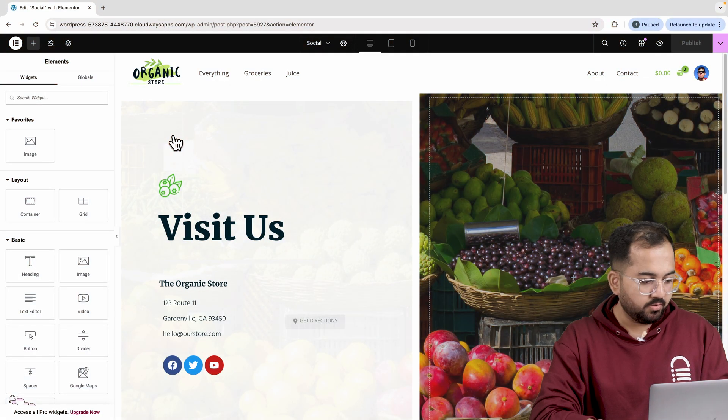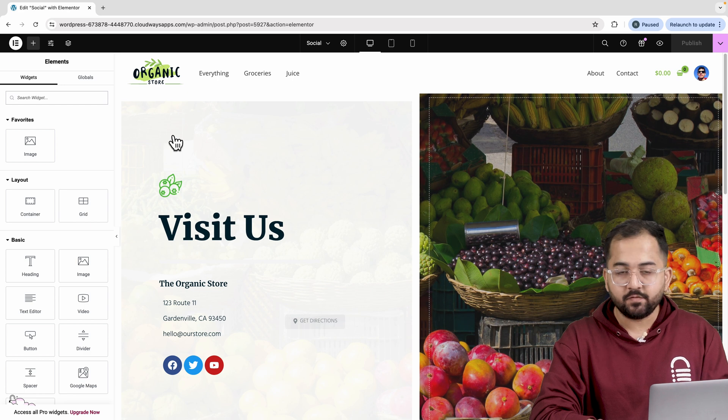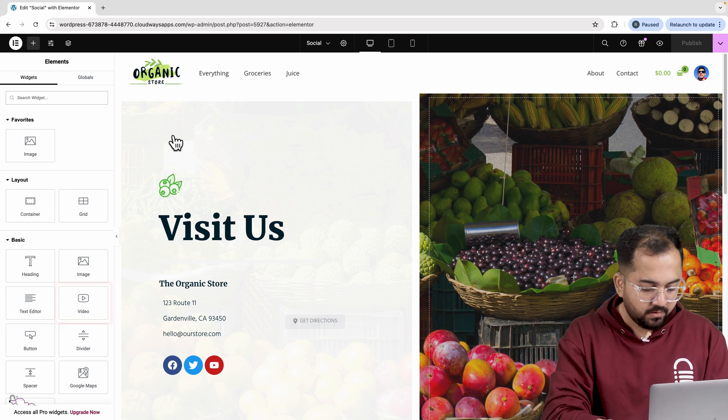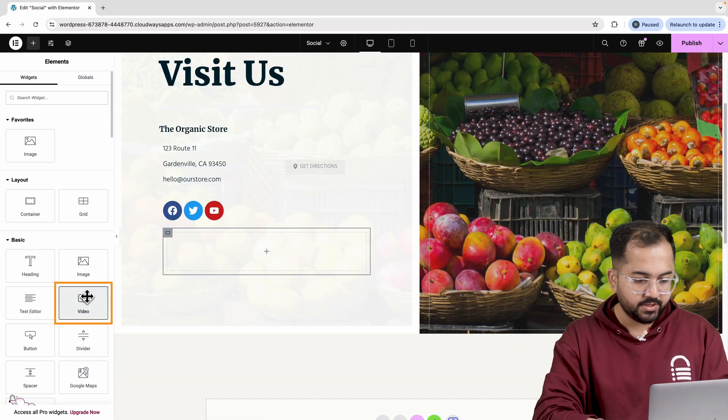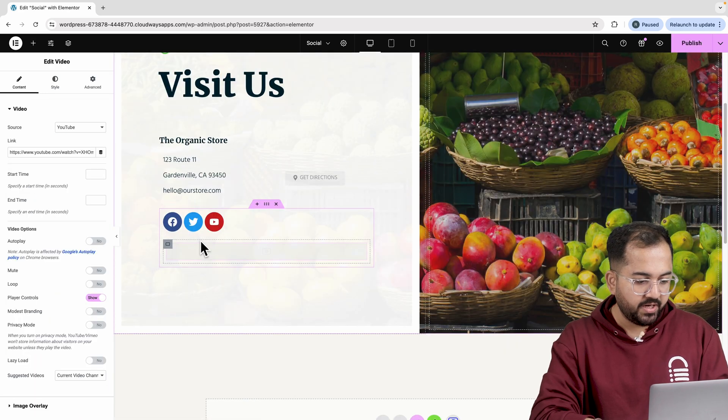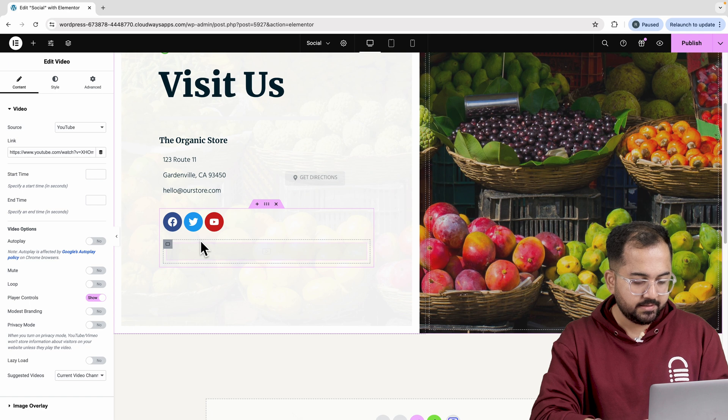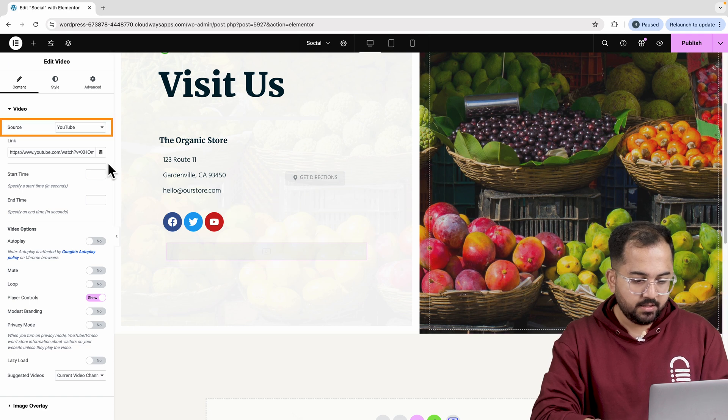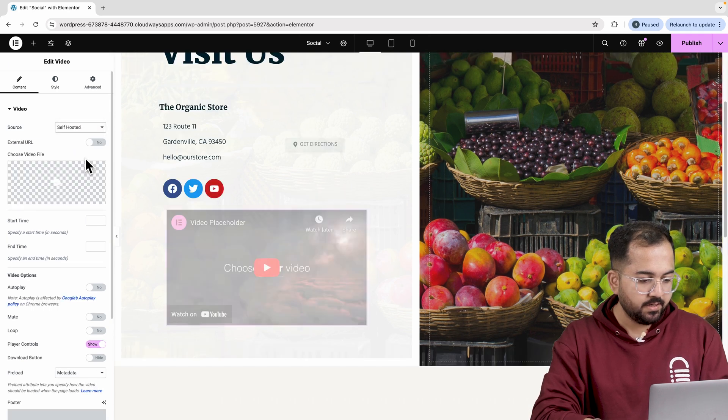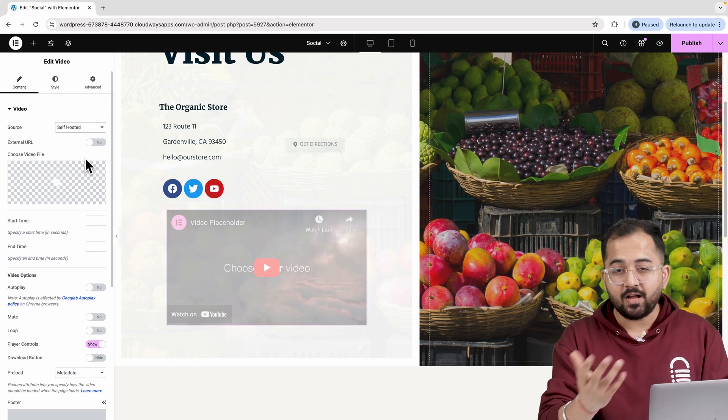On the left panel, you'll see a variety of widgets. We are looking for the video widget. Go ahead and drag it to your page like this. Next, change it to self-hosted as we'll be uploading a soundtrack ourselves.